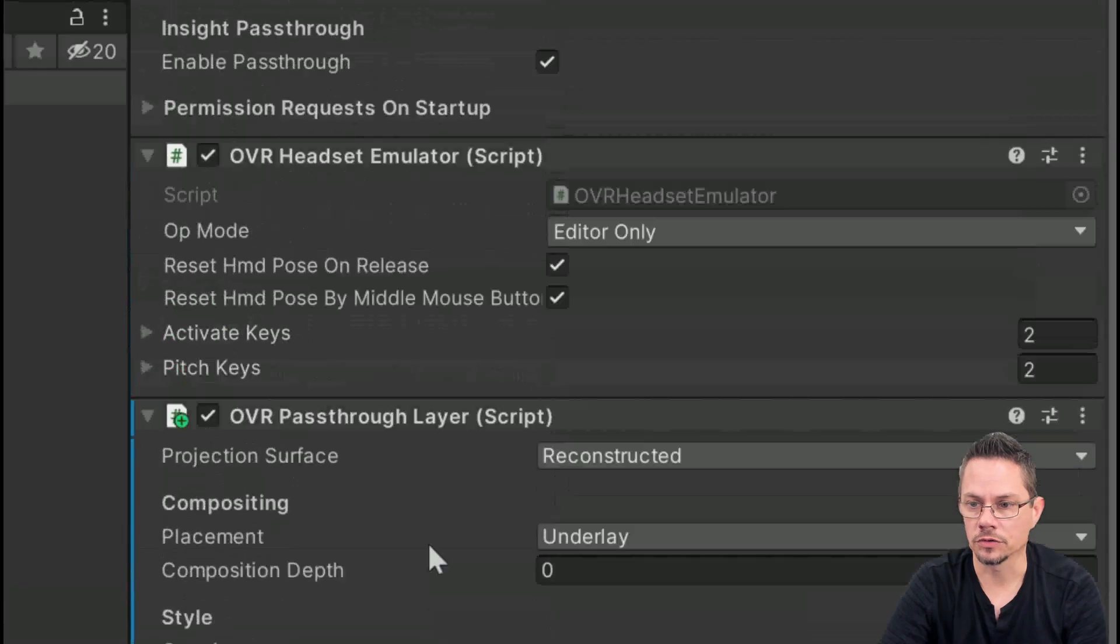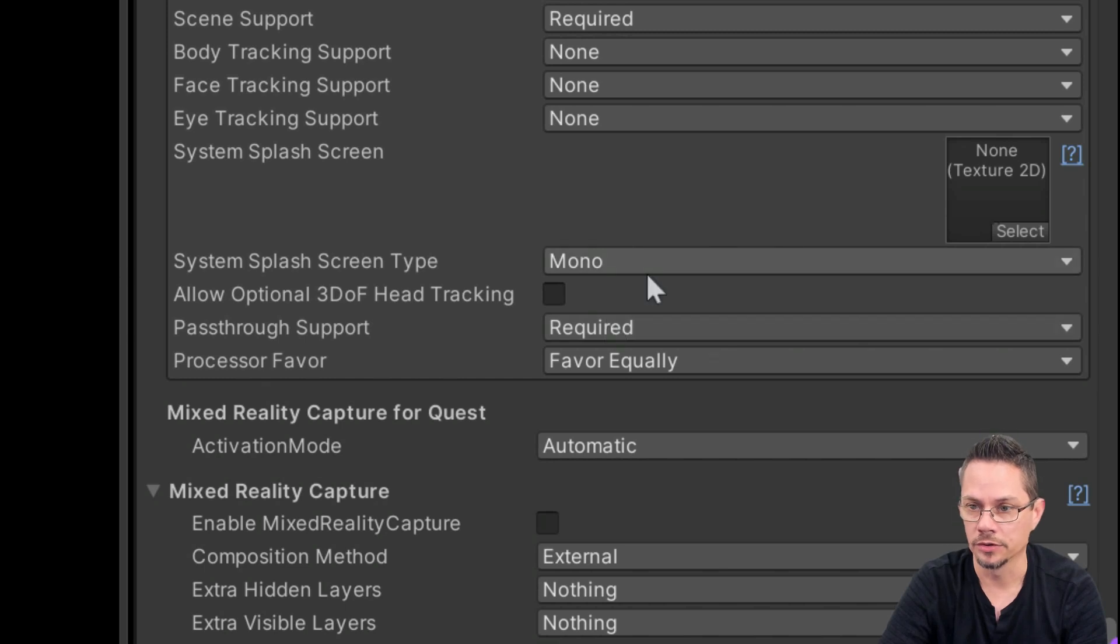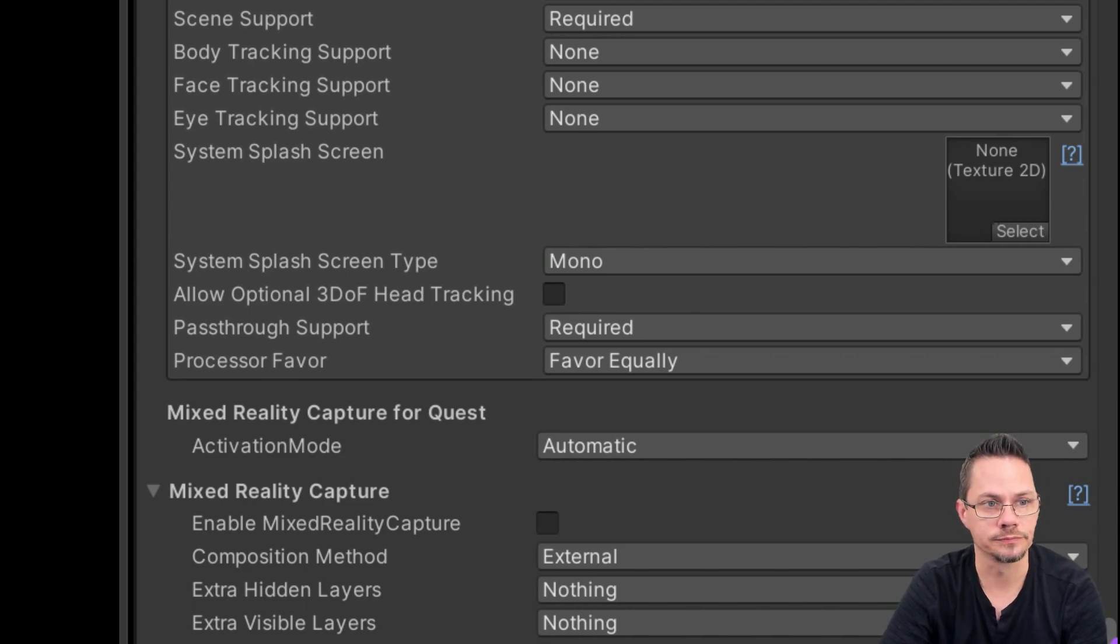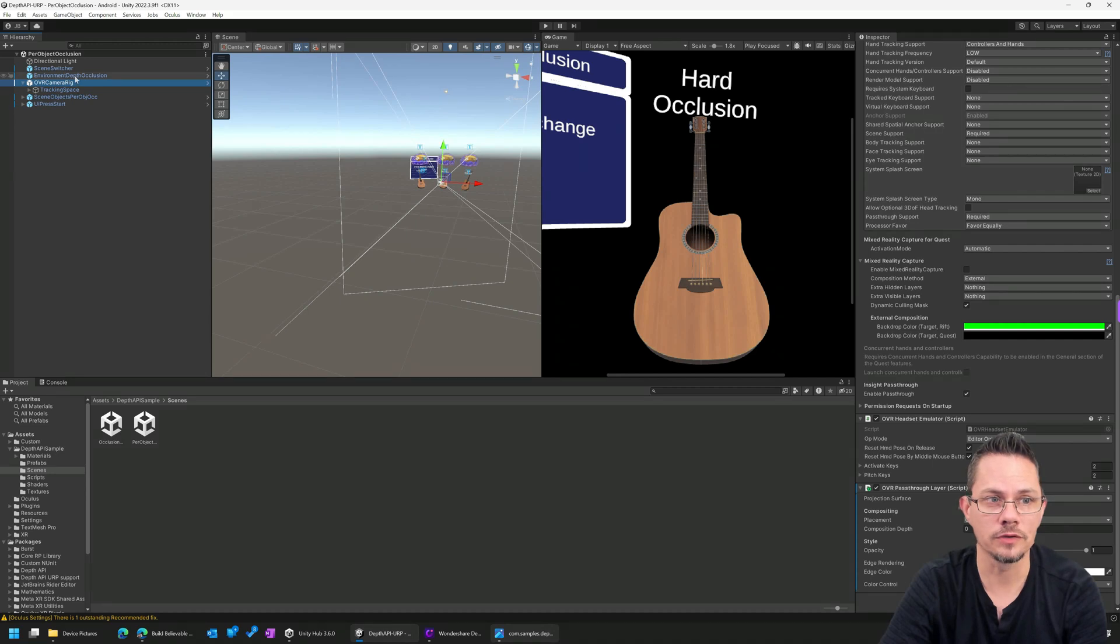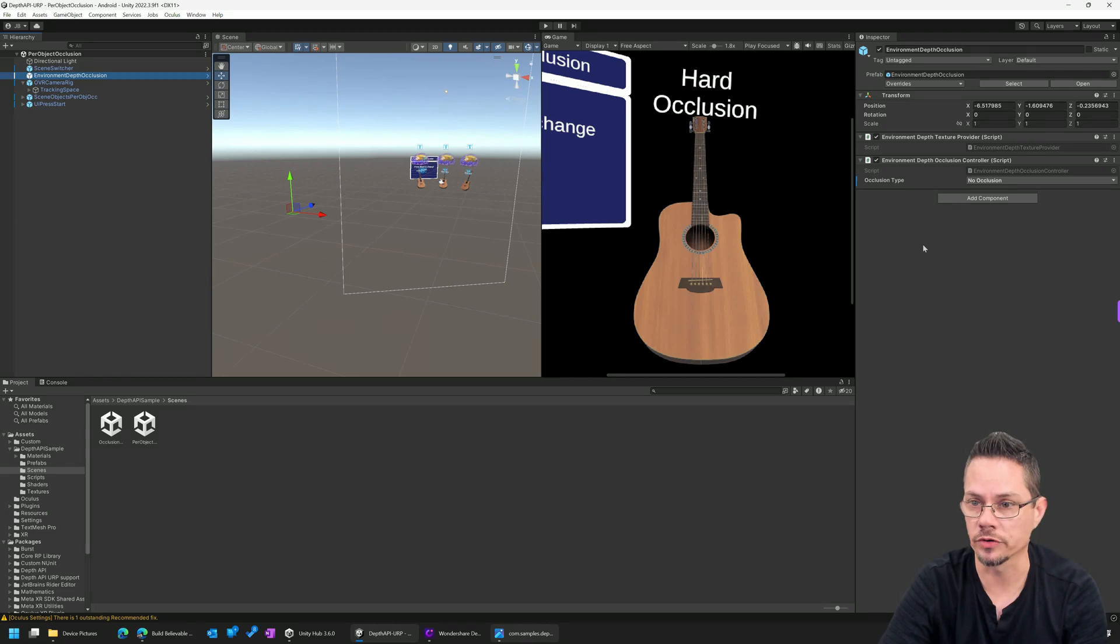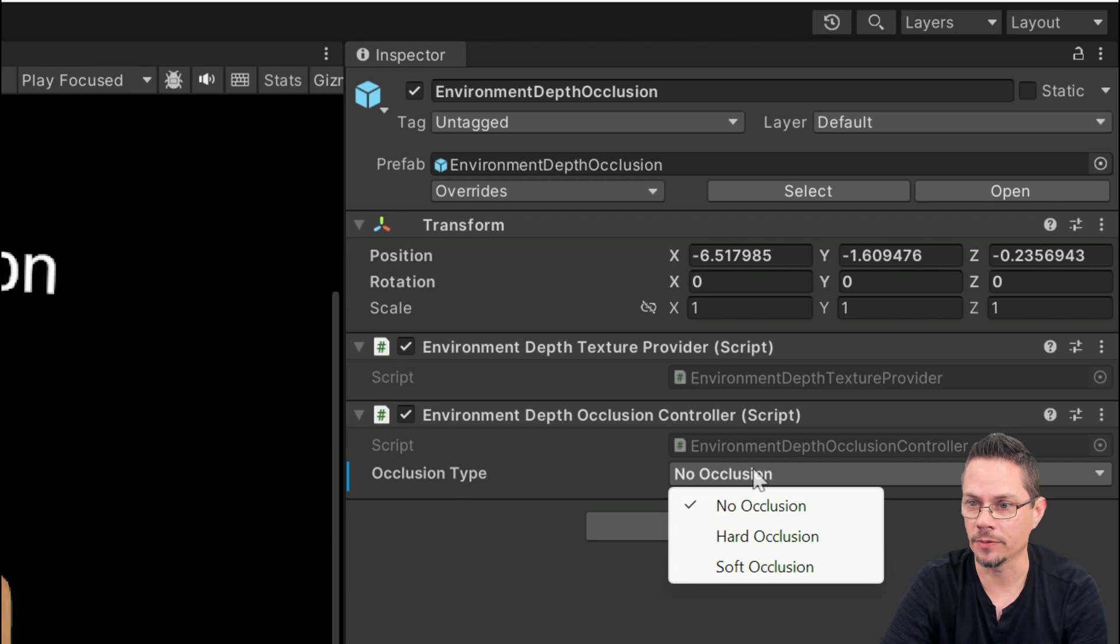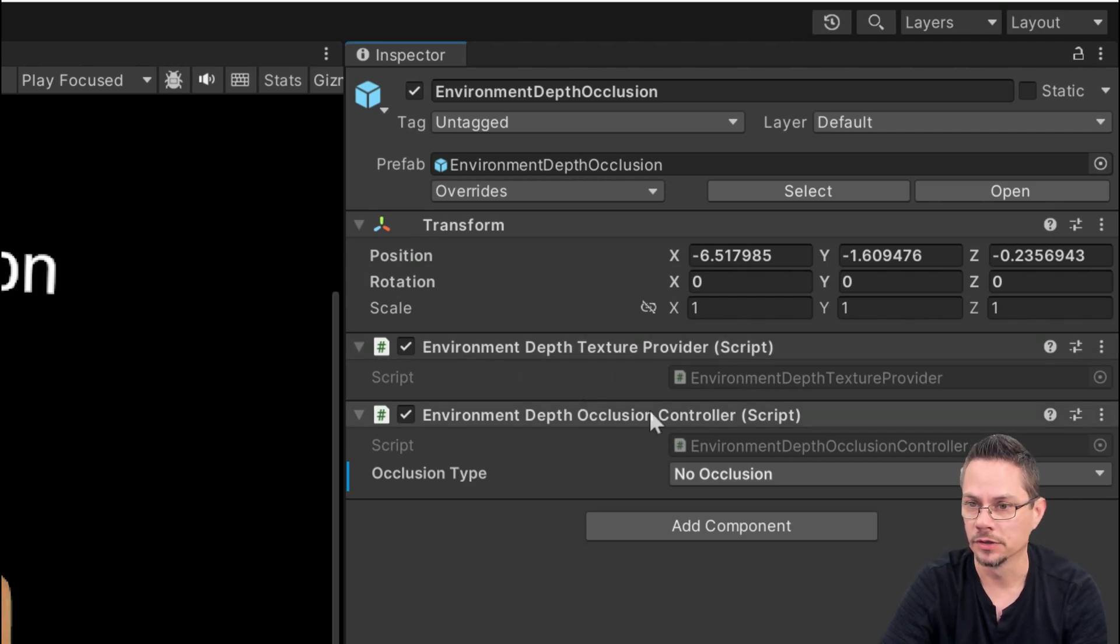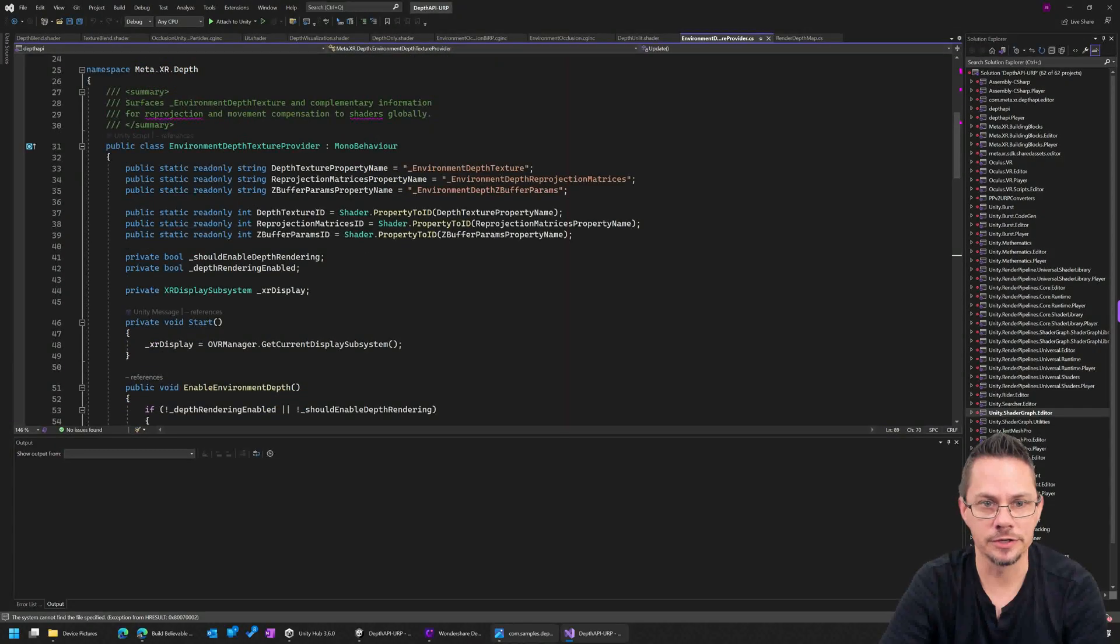And of course, when we are using pass-through, then we can set pass-through support to required or enabled. And then as you've seen in many other projects, there's a script to turn it on and off. What's different in this scene or what's new in this scene is this object called the environment depth occlusion. This has two scripts on it now. The controller, which allows us to set what type of occlusion, whether we want hard, soft occlusions or no occlusions at all. And then this environment depth texture provider. And this is where the magic happens.